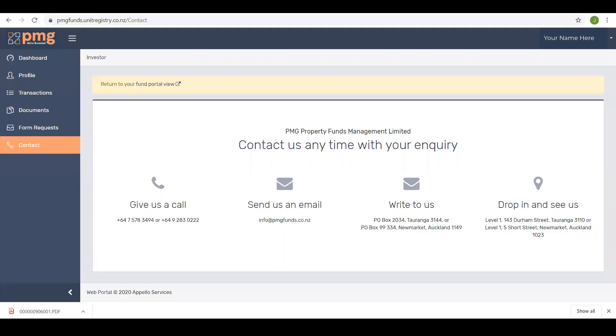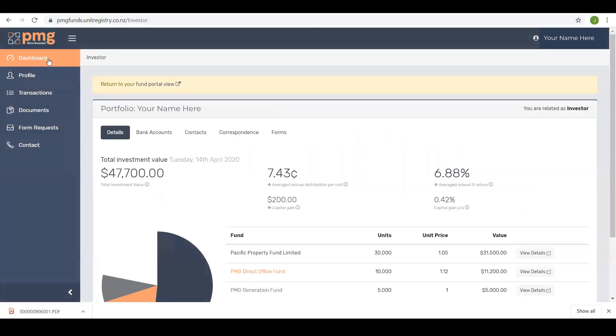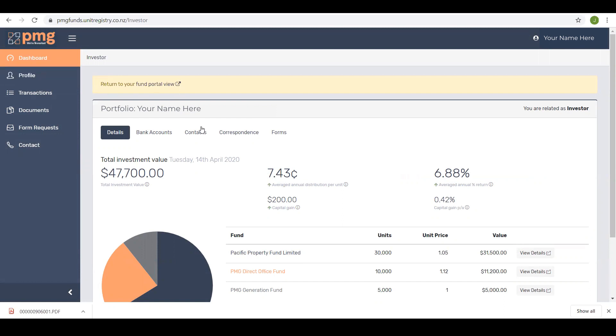Back to the dashboard view. As mentioned earlier, this is the view in which you can see information about your portfolio including details of the people associated with the account and of your investments. There are five sub-menus here all of which provide additional information. These are details, bank accounts, contacts, correspondence and forms.